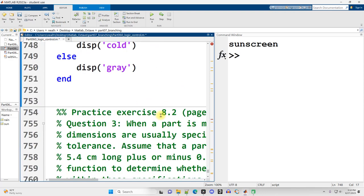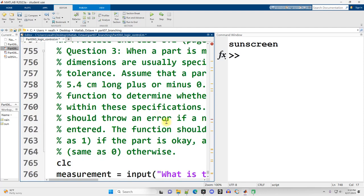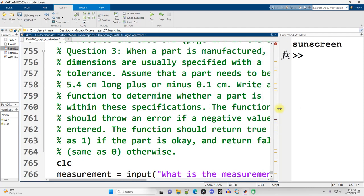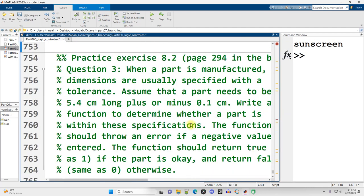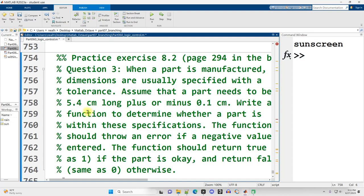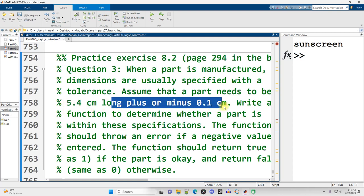Lastly, for this relatively short video, I have an exercise from MATLAB for Engineers, fifth edition. The book question asks us to write a function that's going to return true or false whether or not a particular part meets certain specifications. The specifications are that the part needs to be 5.4 centimeters long plus or minus 0.1 centimeters.